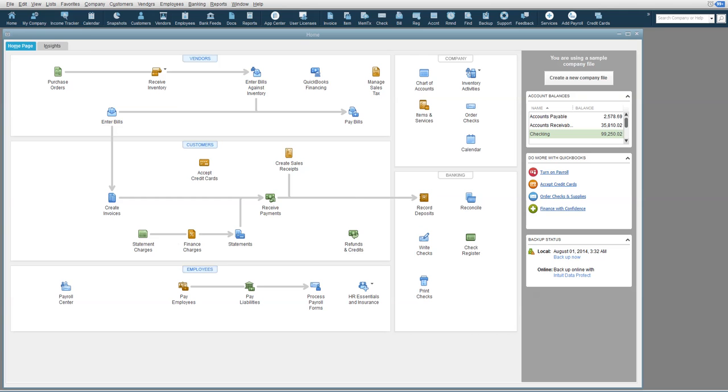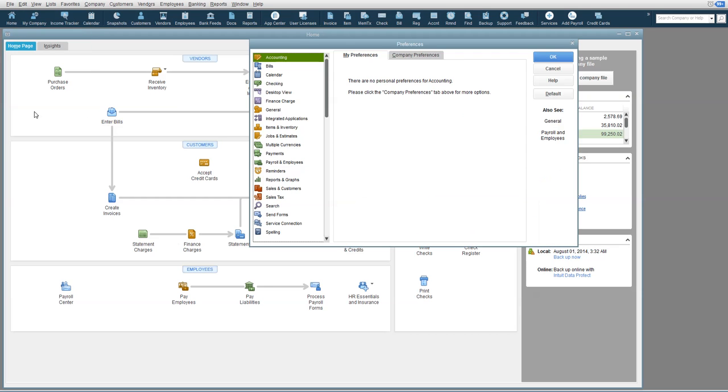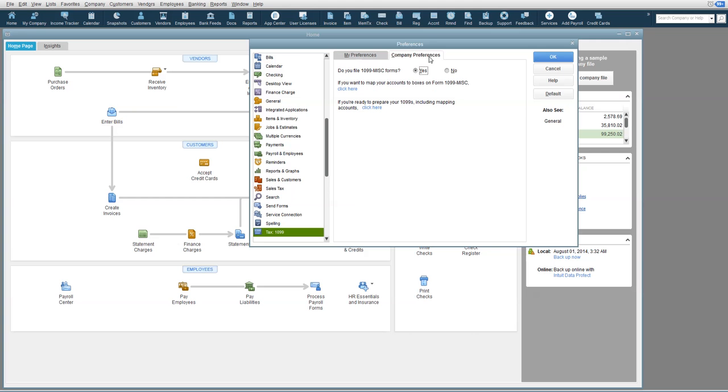First, you want to go to Edit and scroll down to Preferences, and when the window opens, scroll down to Tax 1099. Choose the Company Preferences tab, make sure it says Yes that you will file forms, and then click.